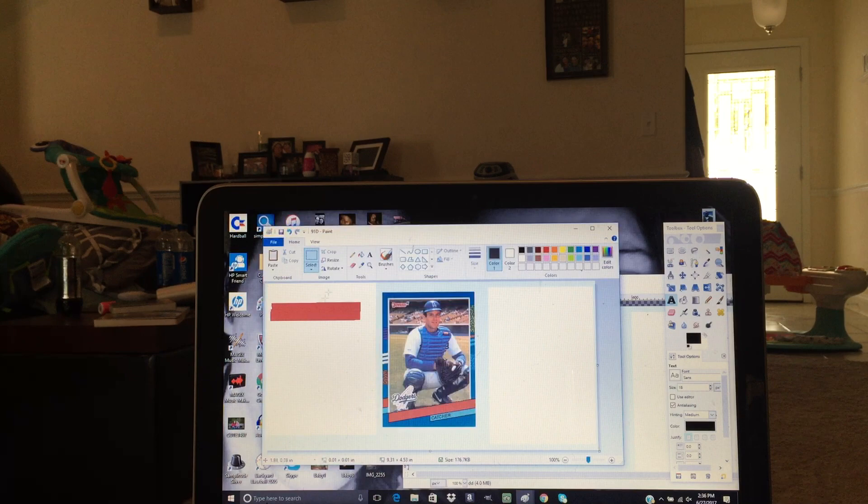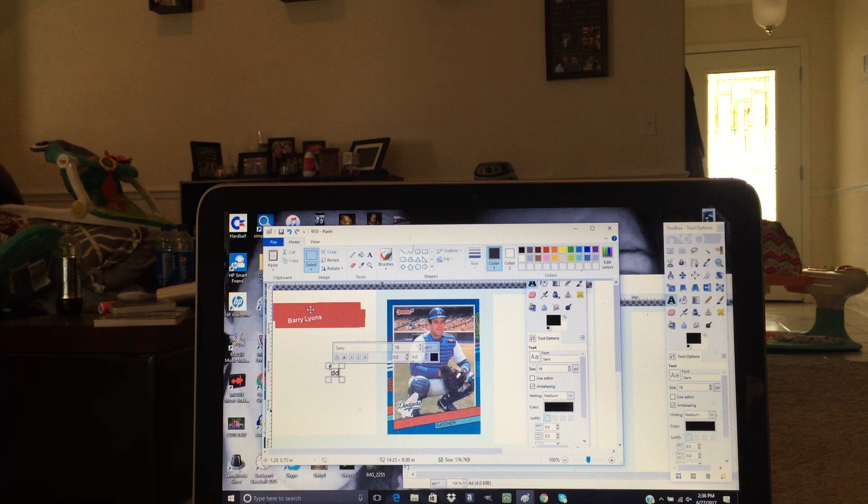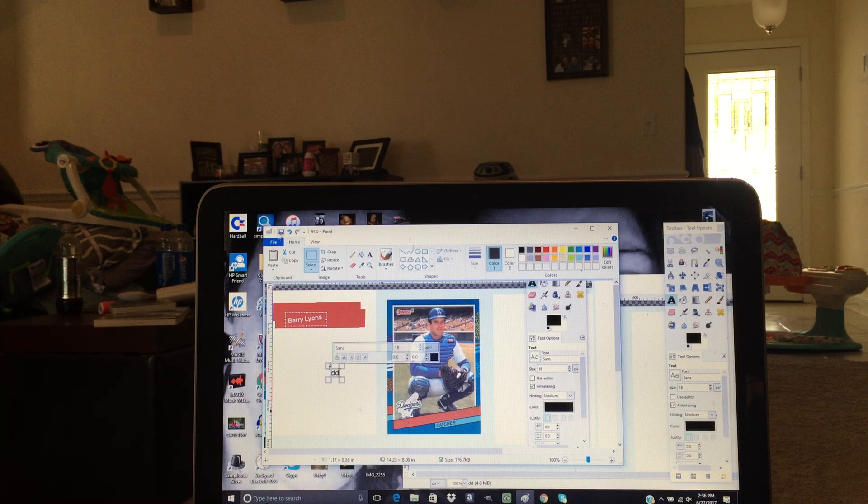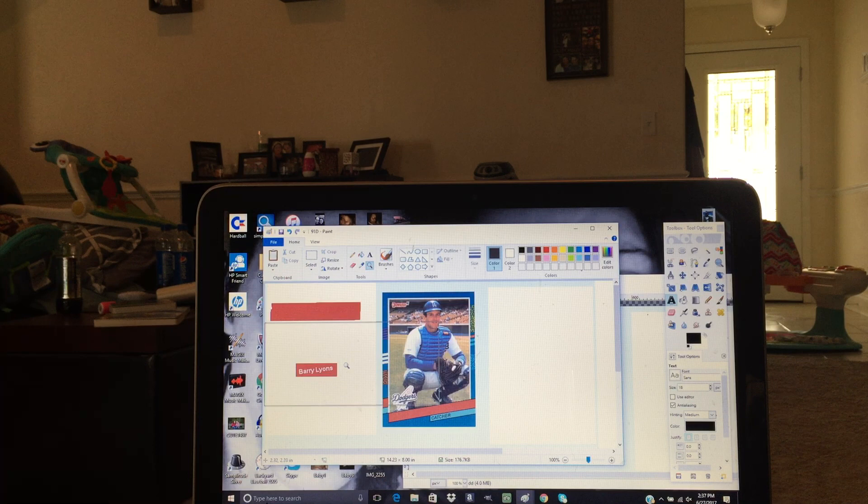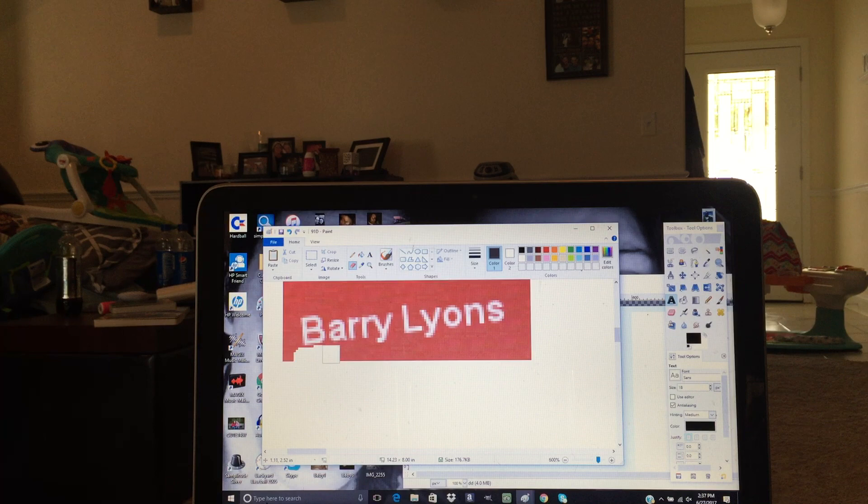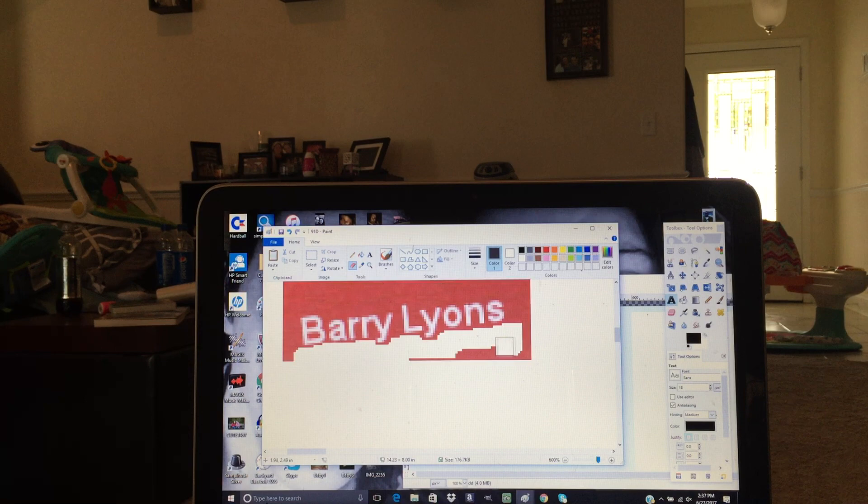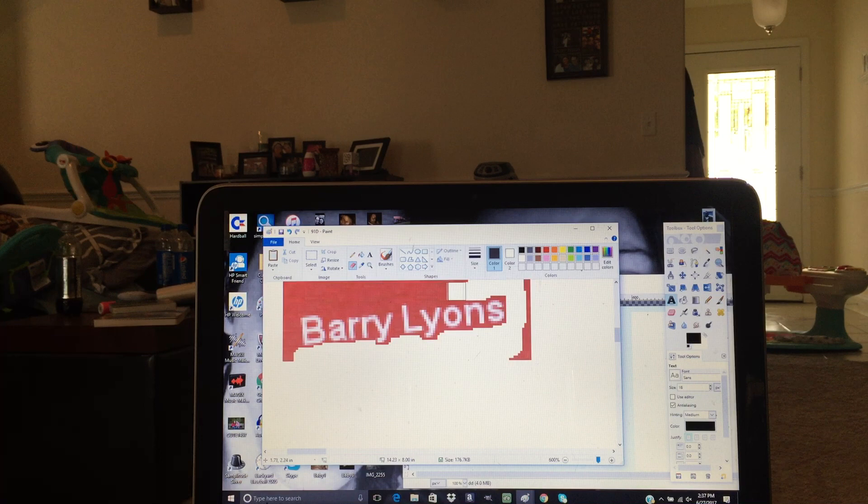And hit print screen. And then we'll go back into Paint, hit paste. And then I'll just drag the area over to the corner. Click a different tool and then click select again. And then I will copy Barry's name, hit back, and zoom in on it and just try to erase around it enough. And hopefully the angle will be good enough that it'll match with the Donruss angle.